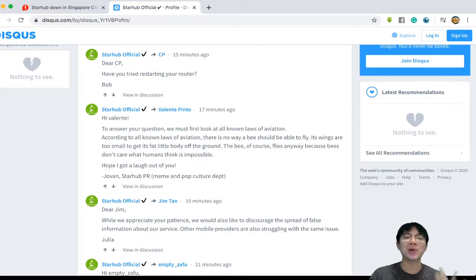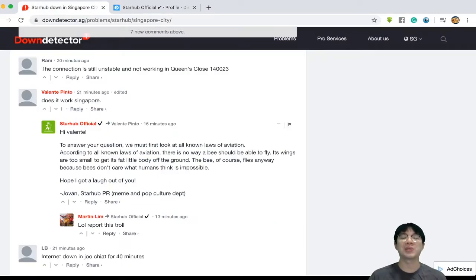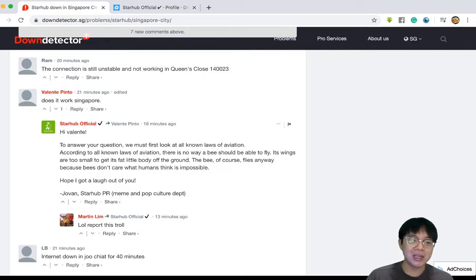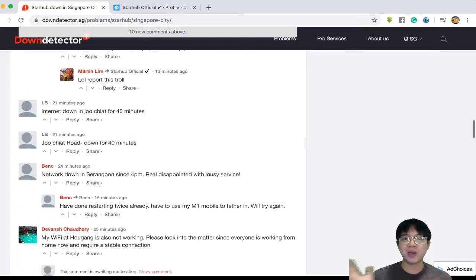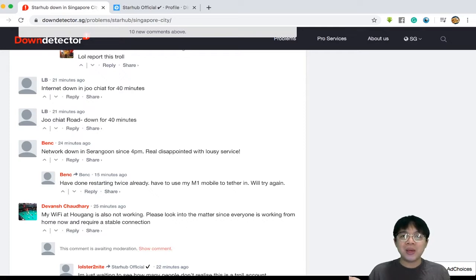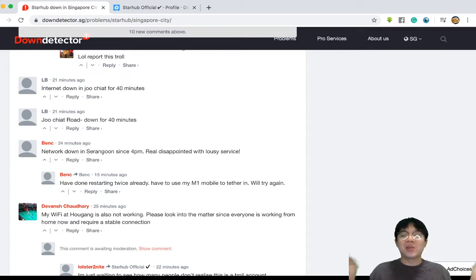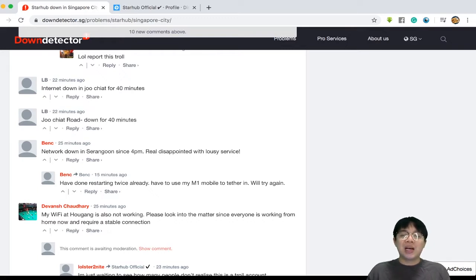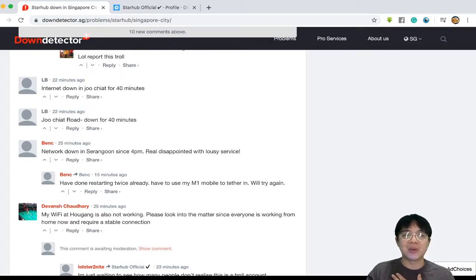So let's go through some of the comments on DownDetector first before I go to the infamous one. You can see the internet has been going down. Yesterday I was gaming and the internet went down already and that frustrated me to no end. Now StarHub has gone down and I have no idea what's going to happen.